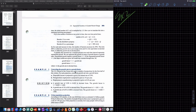Example two: urban population projection. According to UN statistics in 2010, there were an estimated 3.4 billion people living in urban areas. The number of people in urban areas is projected to grow at 1.9% per year. If this projection is accurate, how many people would be living in urban areas in 2030? I'm going to set up a function with a starting amount of 3.4 billion.